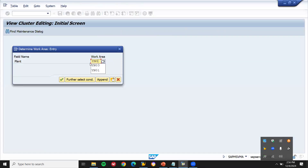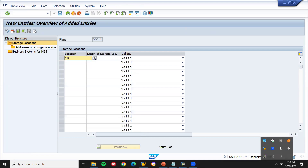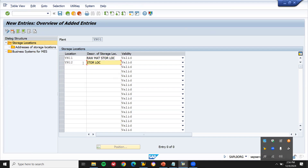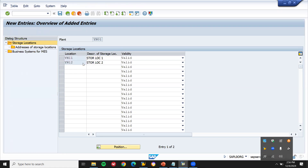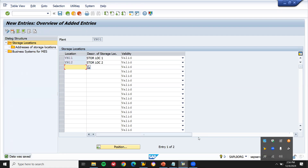Plant YN00 is my plant. Click New Entry and create YN11 — raw material storage location. Then YN12 — raw material storage location two. Press Enter and save with Control+S. Storage locations YN11 and YN12 are now created.